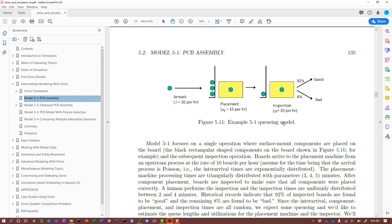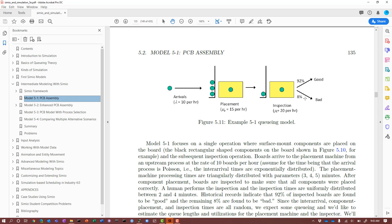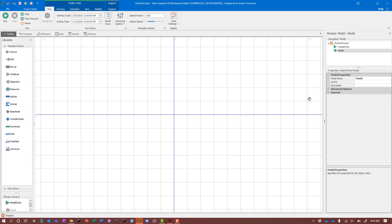In looking at this system, there are two differences from models we've seen before. One is that in this model we have two servers, so we have the output from one going to the input of another. And two, we have this probabilistic split. Leaving inspection, 92% go one place and the remaining 8% go to another place. Those are the things we'll see differently from our single server model.